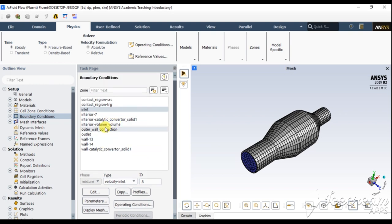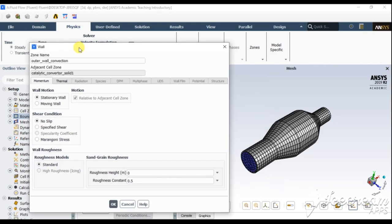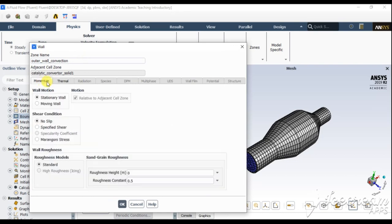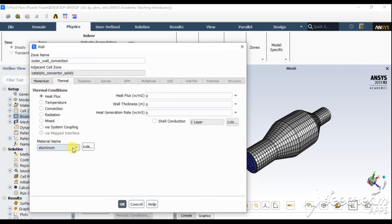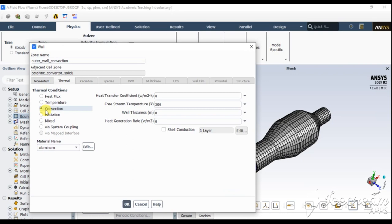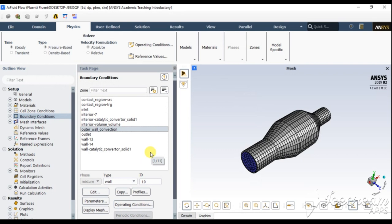For the outer wall convection boundary, we need to provide a thermal convection condition. By default the solid geometry was assigned the material aluminium. From the convection settings, we need to provide the heat transfer coefficient — I am giving it a value of 20 W/m²K. Click OK. You can vary these values as per your conditions and desired results.